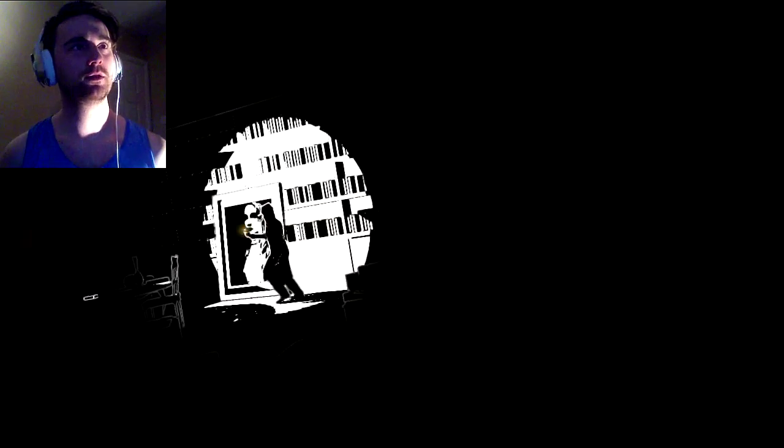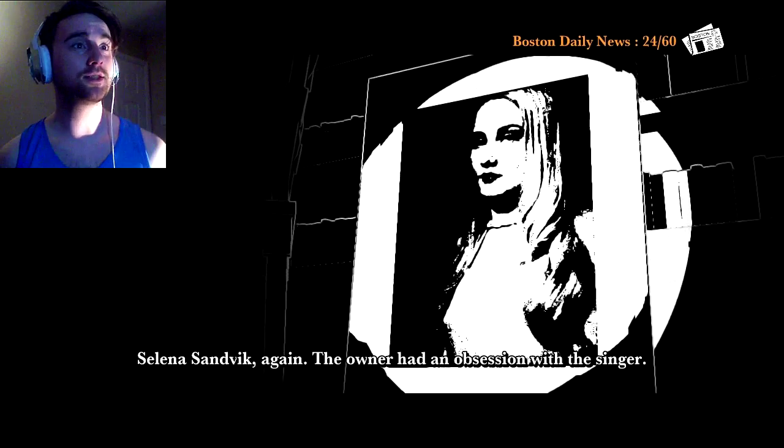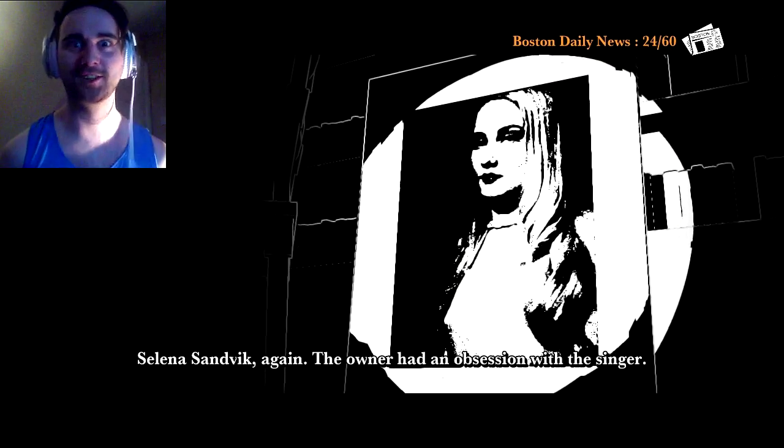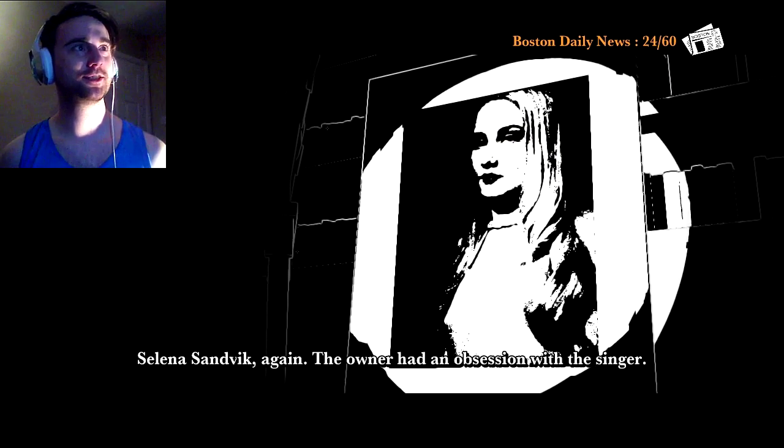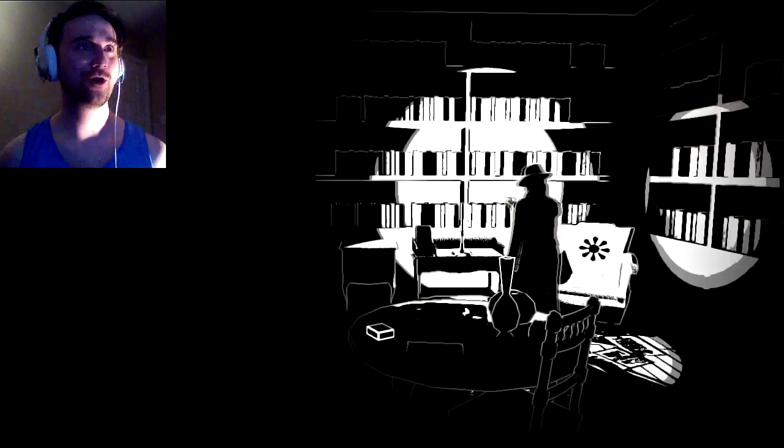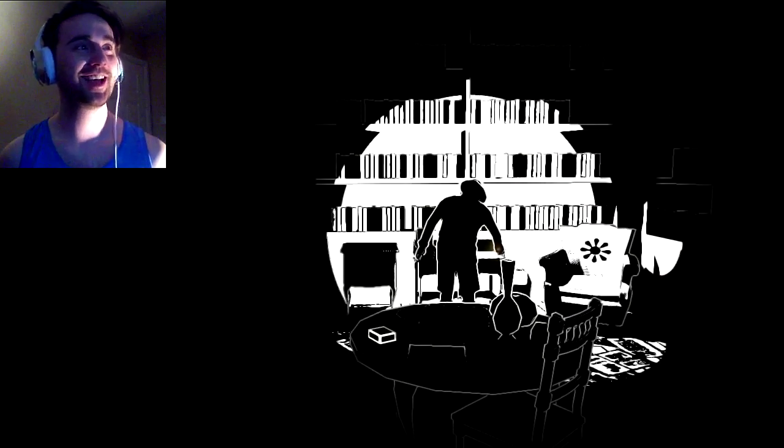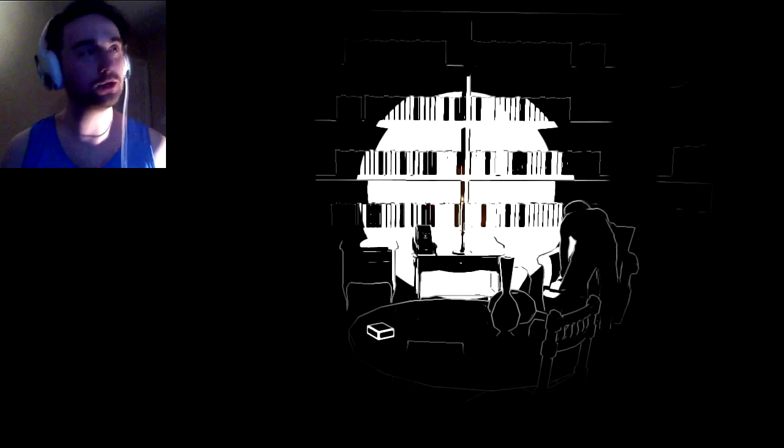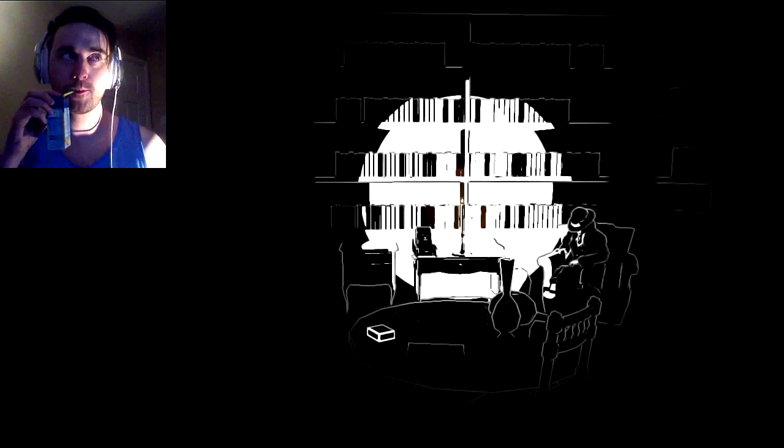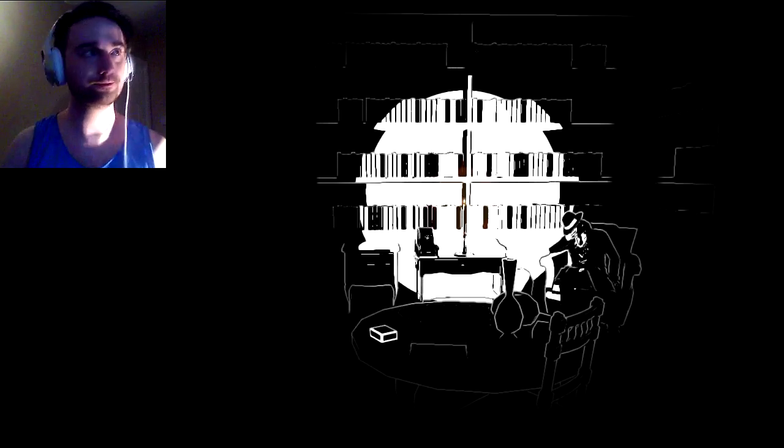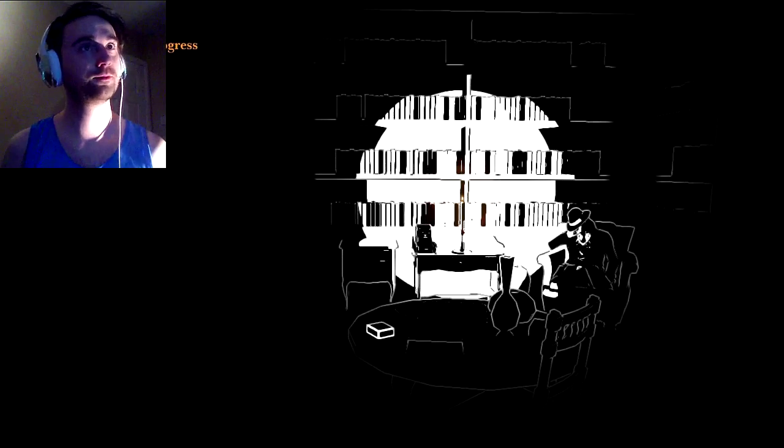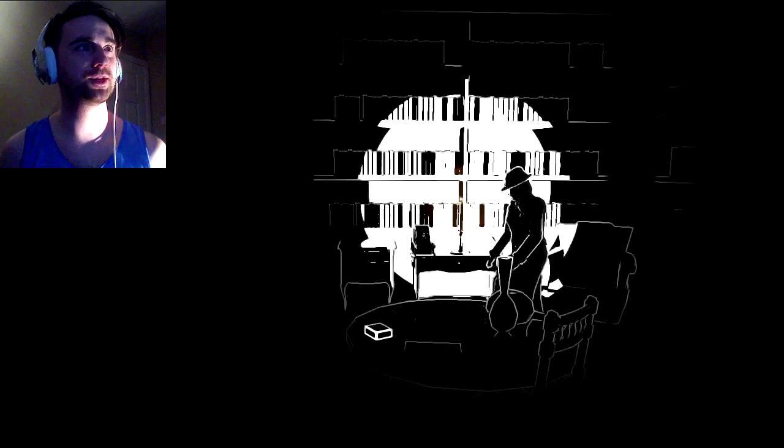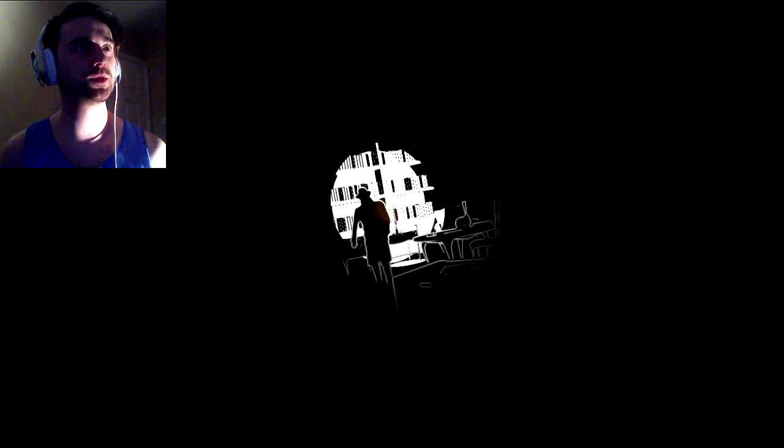Somebody's in love. Selina Sandvik. Again, the owner had an obsession with the singer. She is hot! God, you can sing to me any time. Oh yeah. That's right. I went there. Right. Doesn't matter that there's a ghost in the room, sir. You just have a nap and save. Okay.